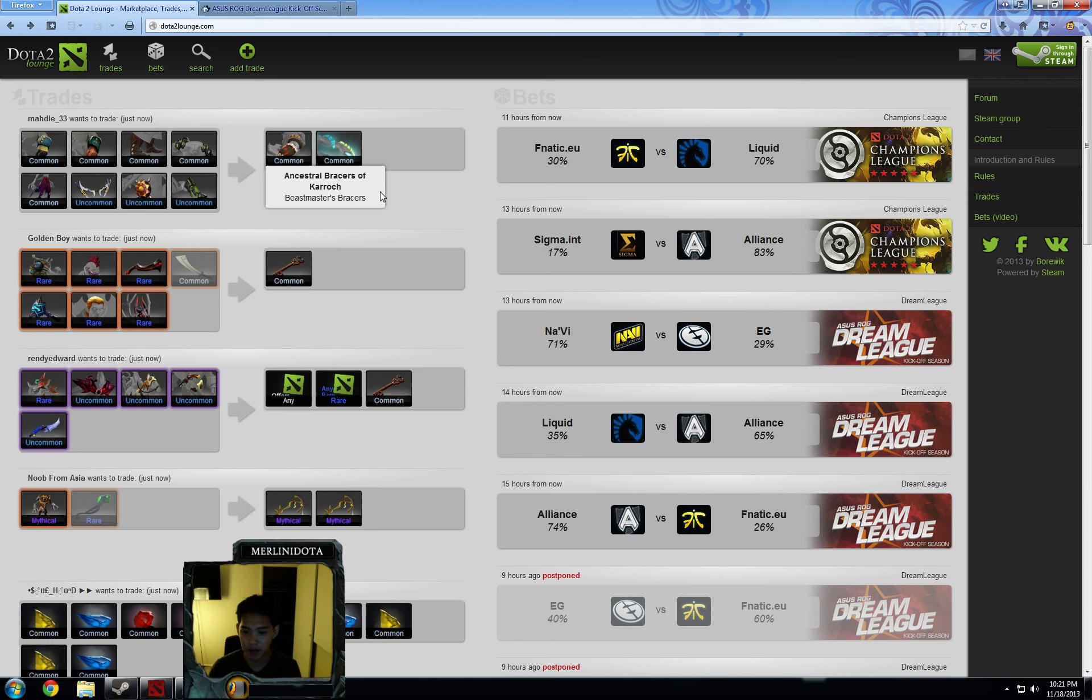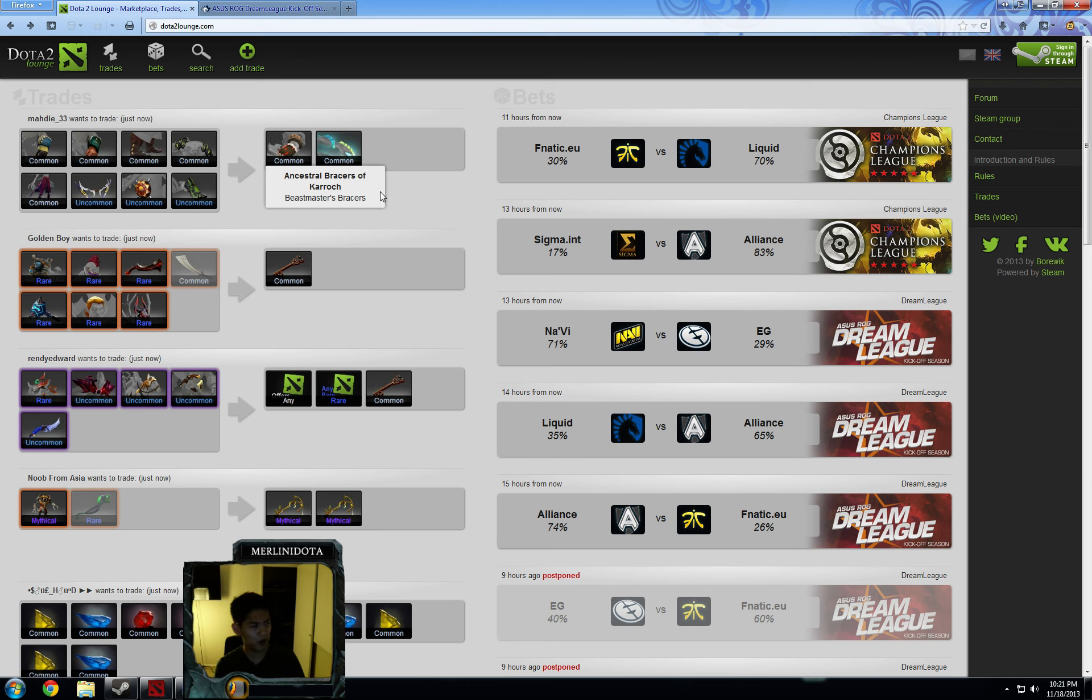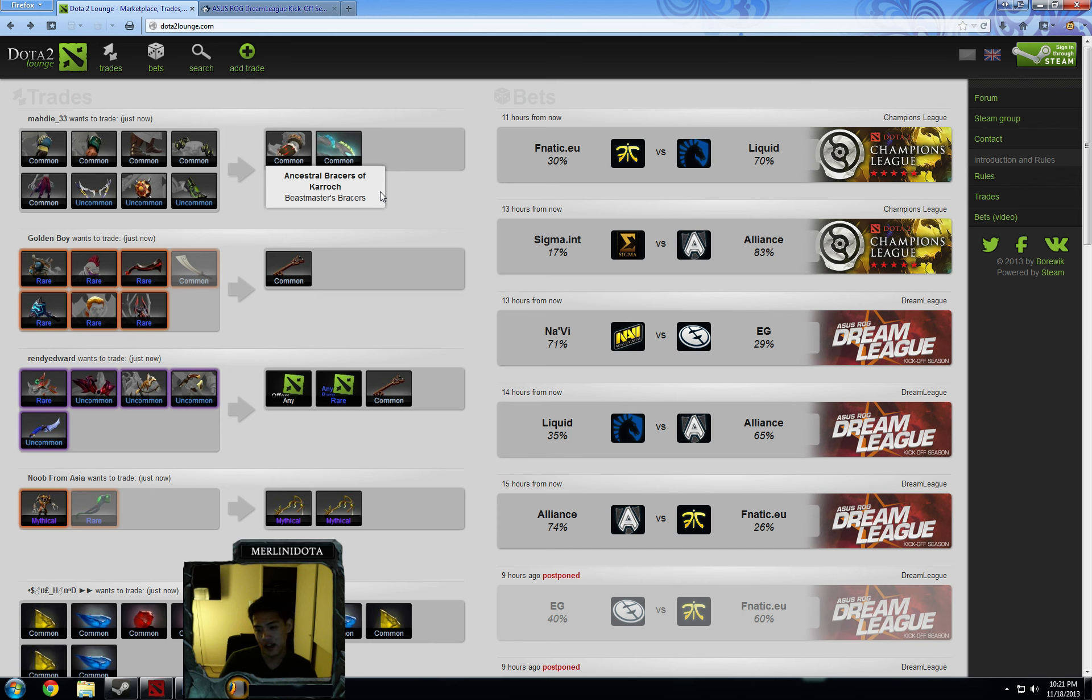Next game that we have is Liquid versus Alliance, and these odds are definitely off. I think that Alliance is strong, and I think that Liquid is really strong too. It should probably be closer to 60-40. My true odds, I'd say, are 42-58 in favor of Alliance. And yeah, Alliance did beat DK 2-0 the other day...